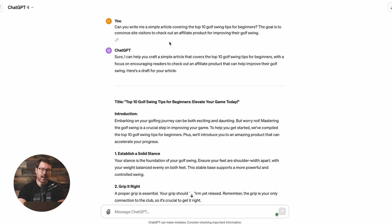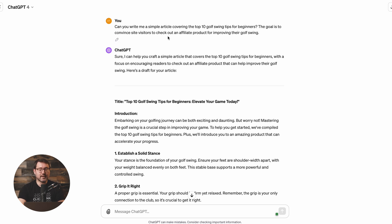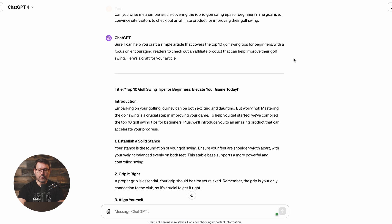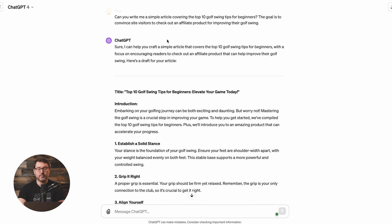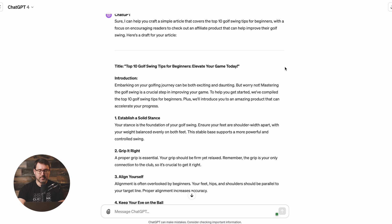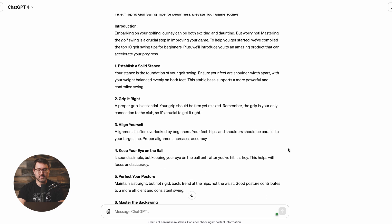So at this point, we've created a simple design inside of Canva and published a pin pointing to our blog post. The next step is to create that blog post. I'm going to go into ChatGPT and show you how I briefly generated some copy. I entered a simple prompt: 'Can you write me a simple article covering the top 10 golf swing tips for beginners? The goal is to convince site visitors to check out an affiliate product for improving their golf swing.' And ChatGPT generated this copy.